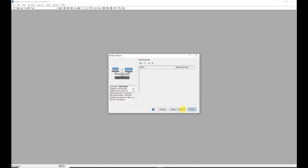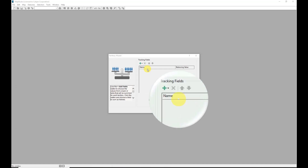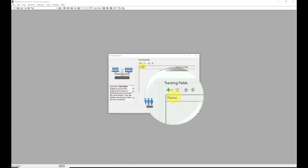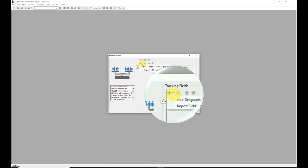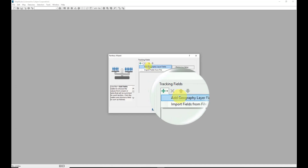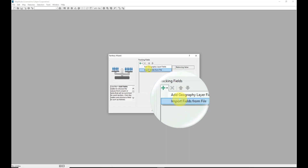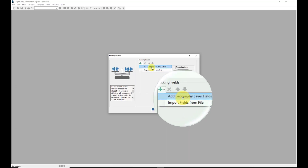I also have the option to include tracking fields in my territory. On the Tracking Fields screen we can add tracking fields from a variety of sources by clicking the green plus sign and choosing to either add geography layer fields or import fields from a file. Since we're not using a territory table to create these territories, I'm going to begin by selecting Add Geography Layer Fields.